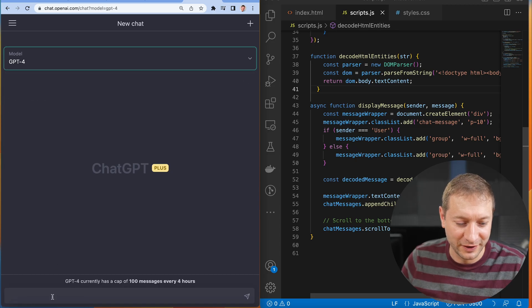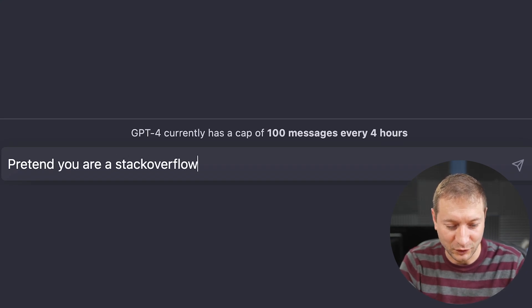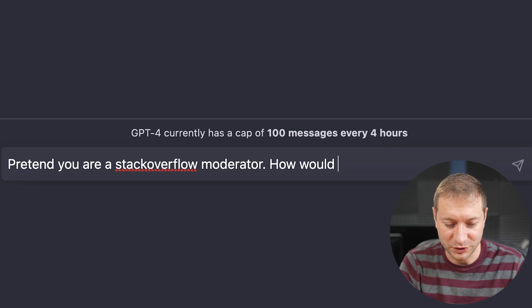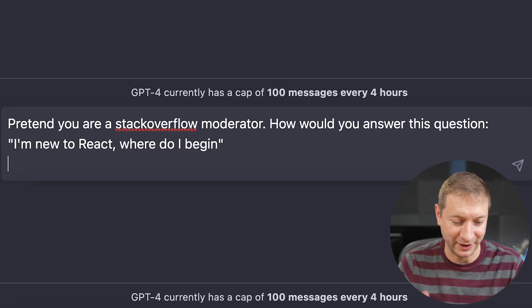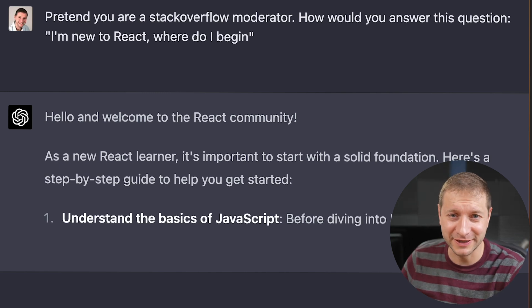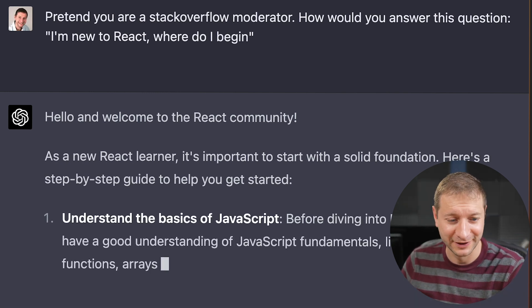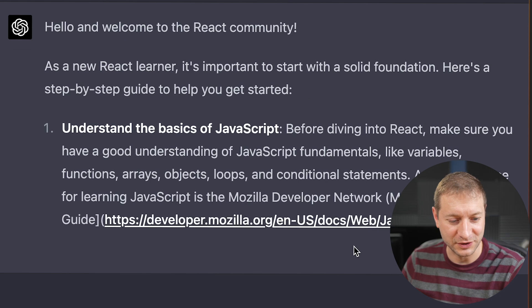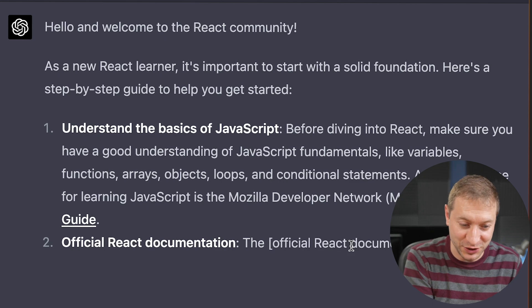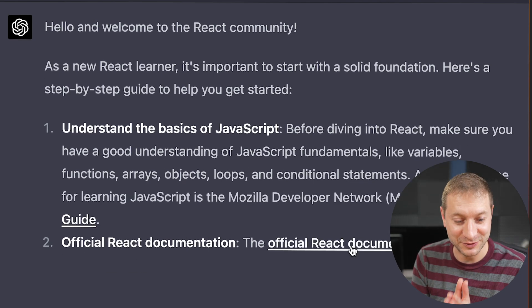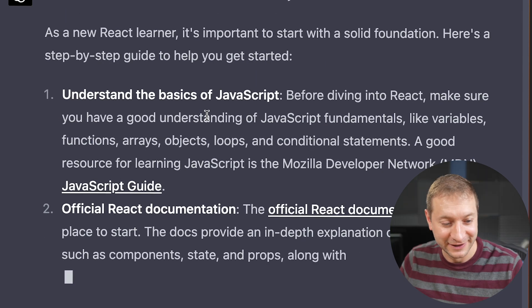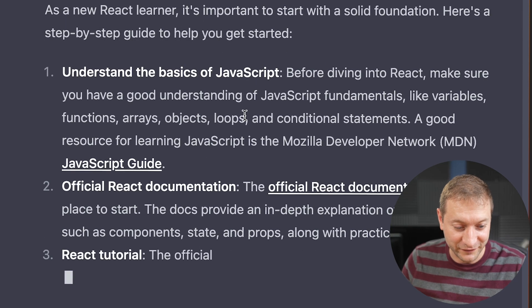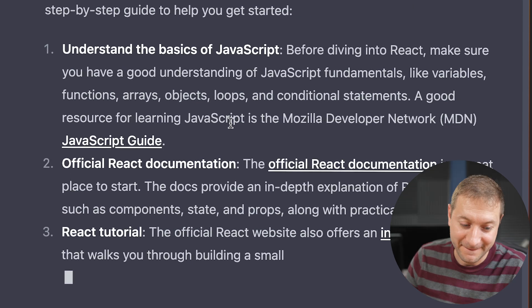We're going to use GPT-4. Pretend you are a stack overflow moderator. How would you answer this question? I'm new to react. Where do I begin? This is how chat GPT thinks stack overflow moderators should answer the question. Look at this. Hello, and welcome to the react community. As a new react learner, it's important to start with a solid foundation. Here's a step-by-step guide to get you started with links, with documentation, understand the basics of JavaScript, official react documentation, react tutorials.